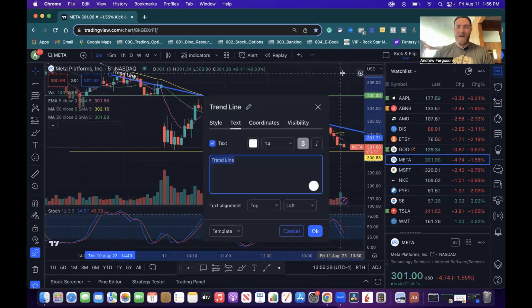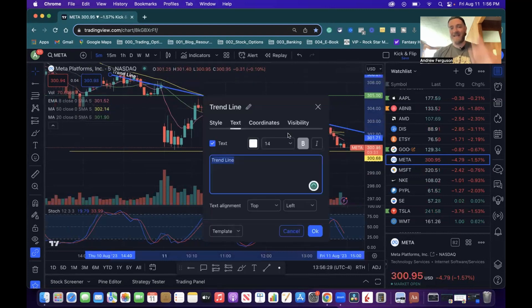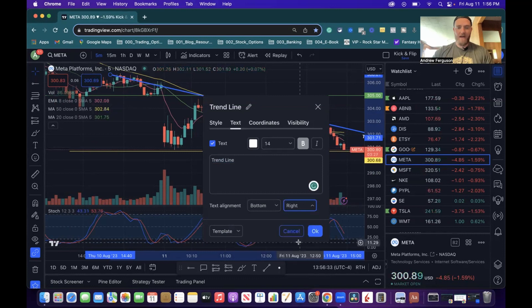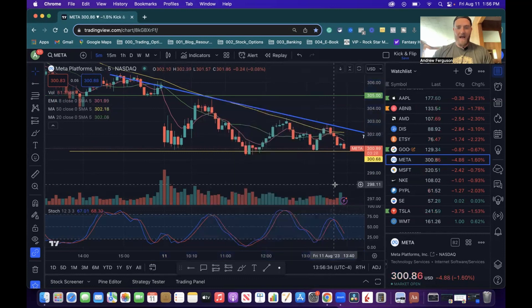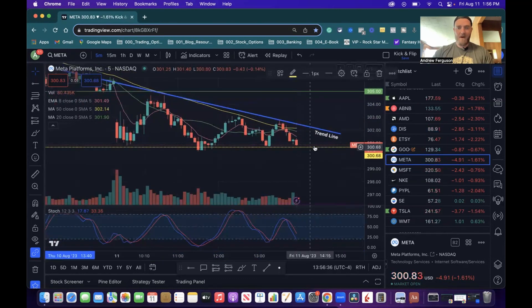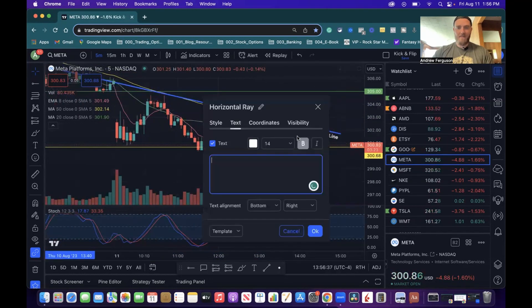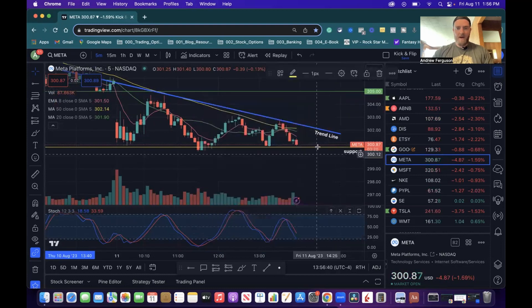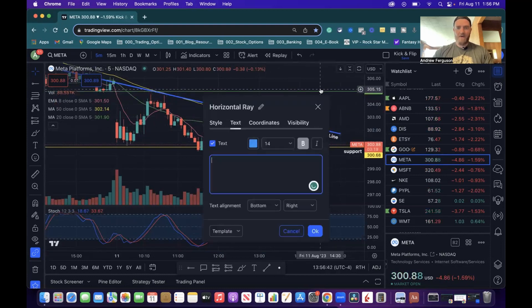So instead of going back and just adding text over text over text all the time, I encourage you to use this for your trading to go ahead and add simple text to trend lines. Again, a couple of clicks, boom, support. It's on the bottom right, up here on the top left, and you're good to go.